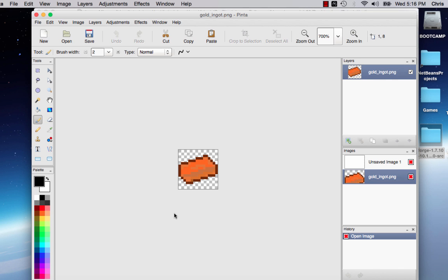Hey guys, welcome to your third Minecraft modding tutorial. In this tutorial we are going to add an ingot into the game.